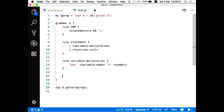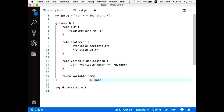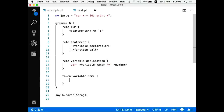I also have to tell Perl 6 what a variable name is. This time I'll use a 'token' instead of a 'rule' — because a variable name doesn't contain spaces inside it. When you use the 'rule' keyword, Perl 6 automatically allows spaces around parts of the expression, so I don't have to handle that manually.